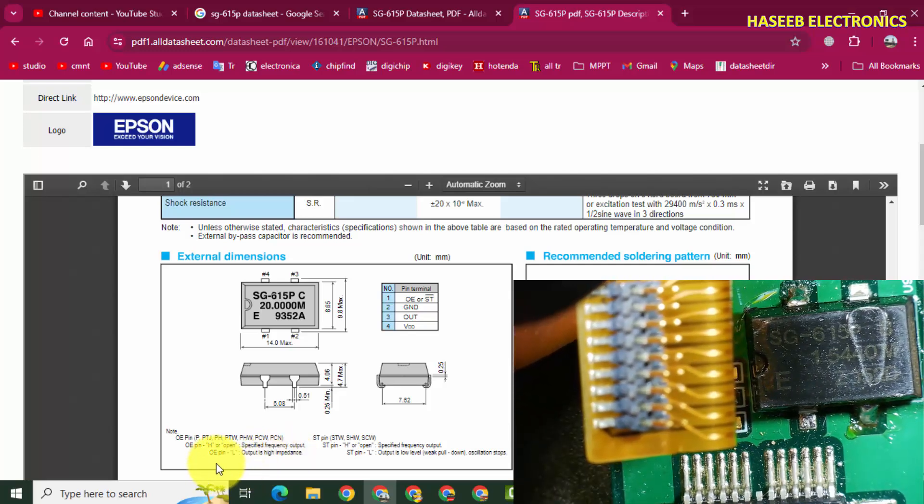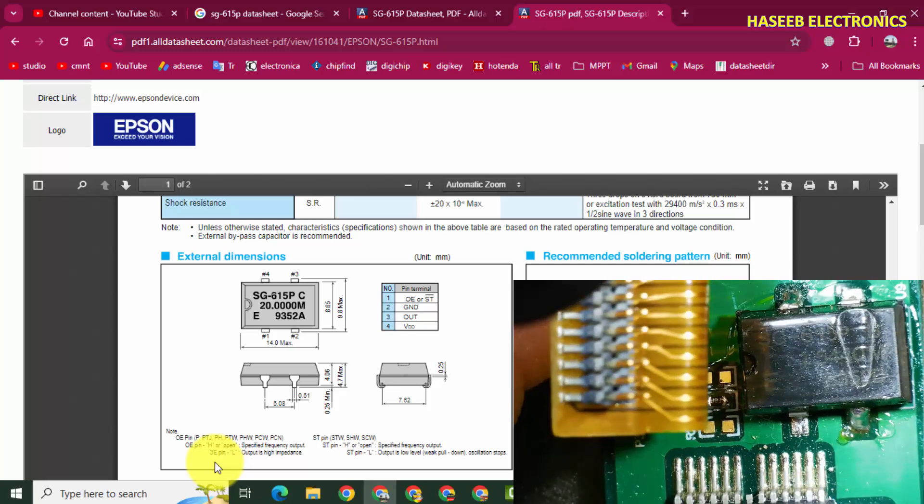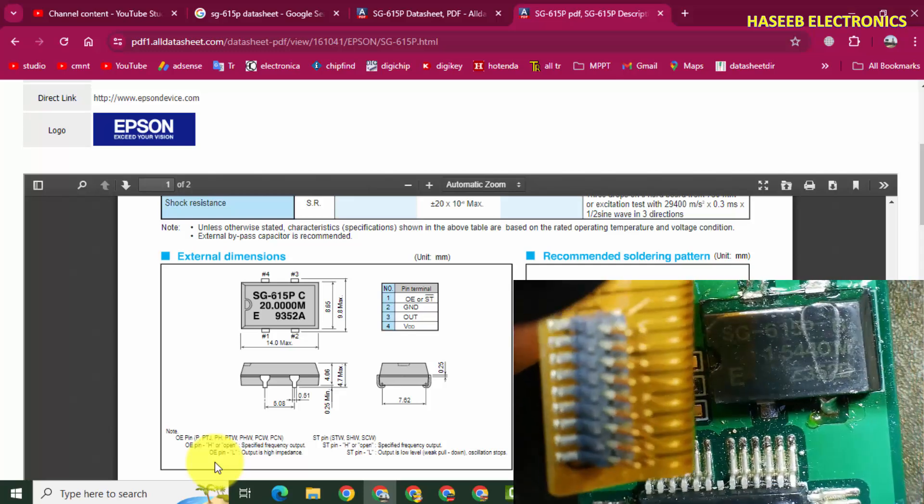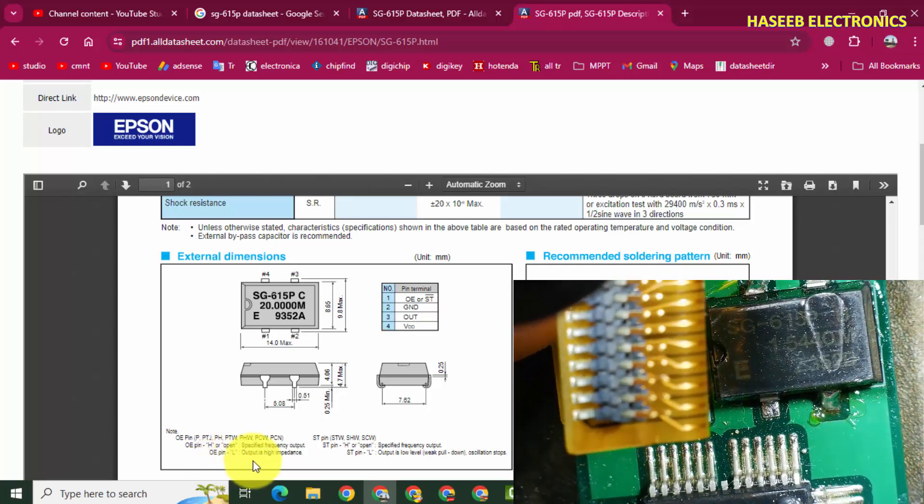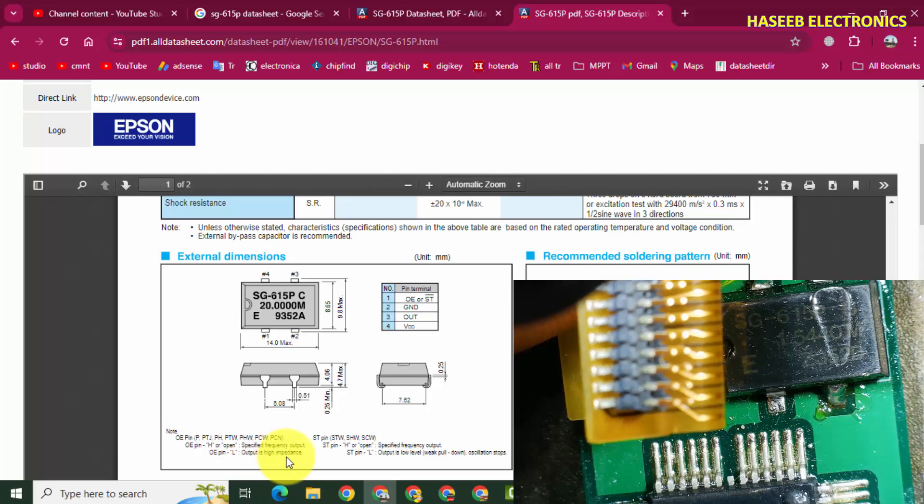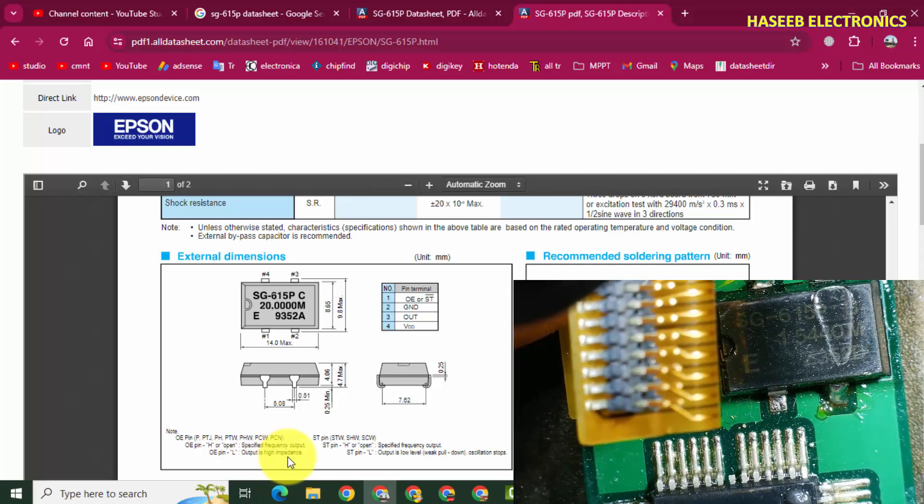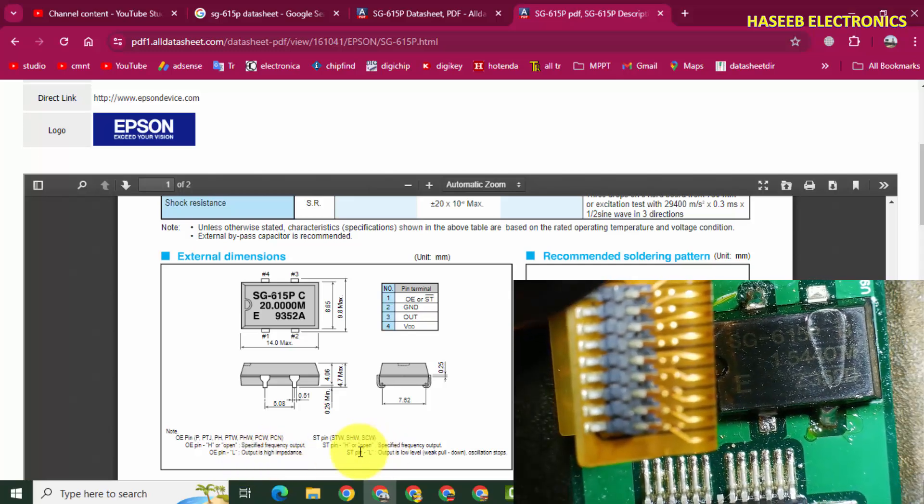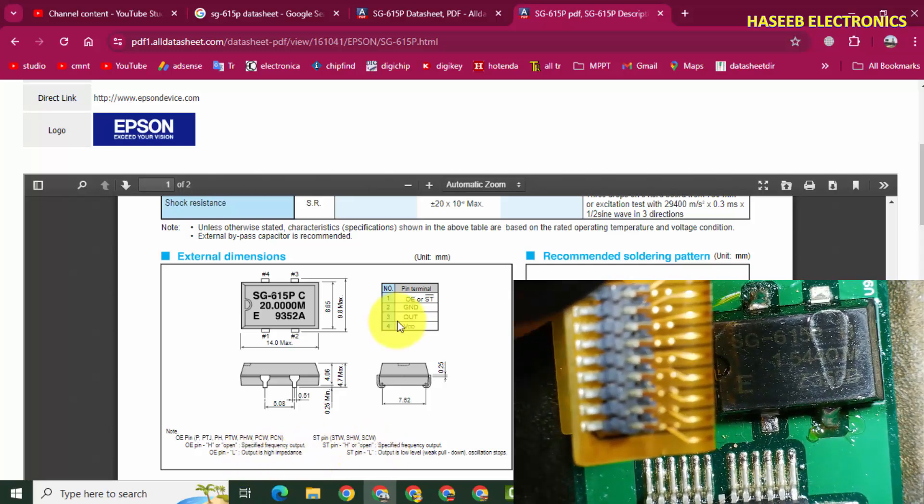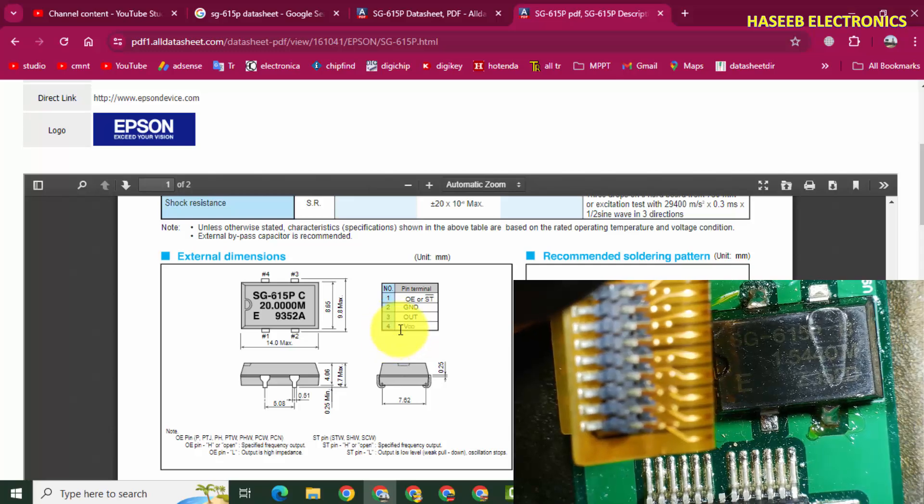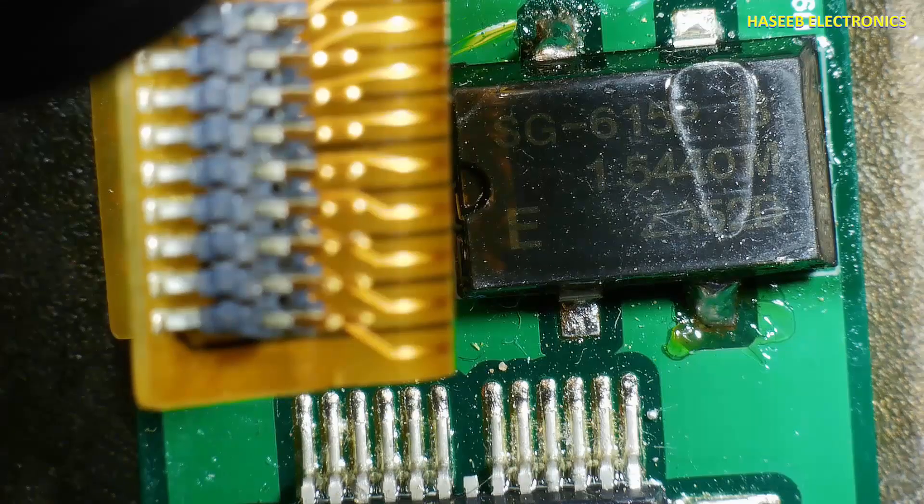If OE pin, pin number one, is connected to ground, this component works in high impedance mode and will disable output. Pin 2 is ground, pin 3 is output, and pin 4 is VDD. Let's check it now.